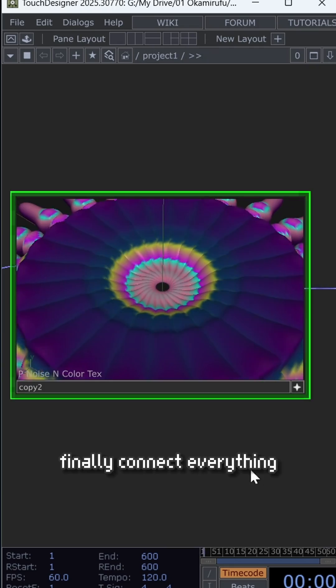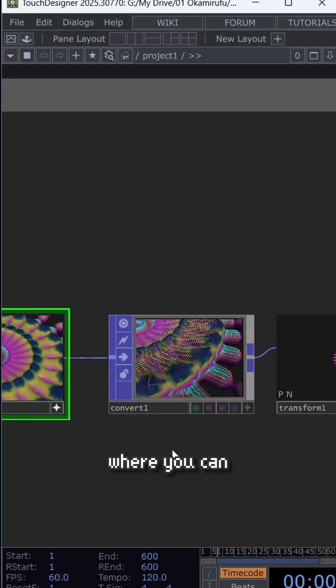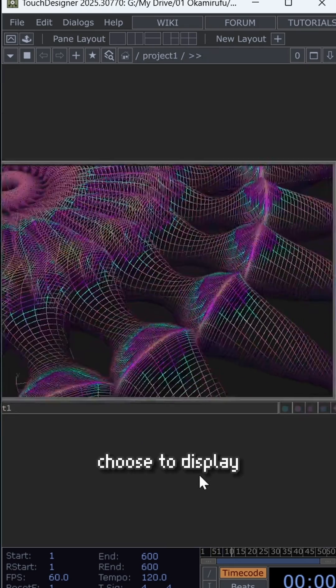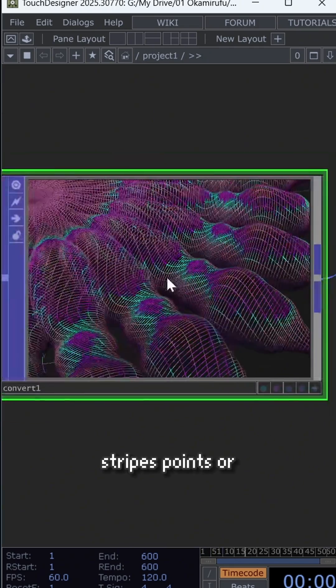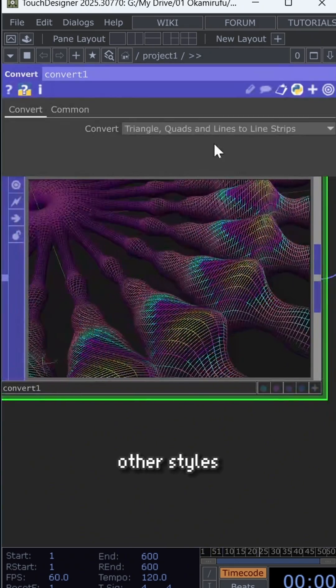Finally, connect everything to a convert, where you can choose to display only lines, stripes, points, or other styles.